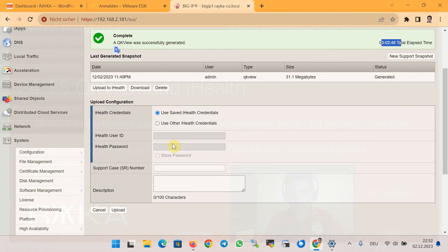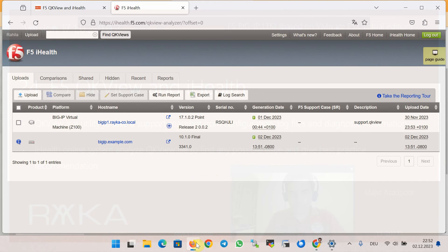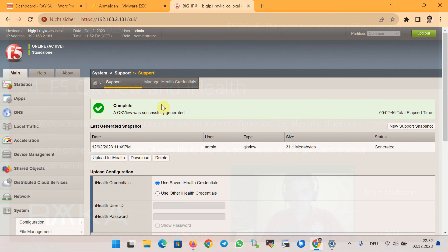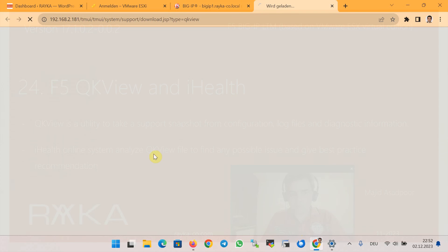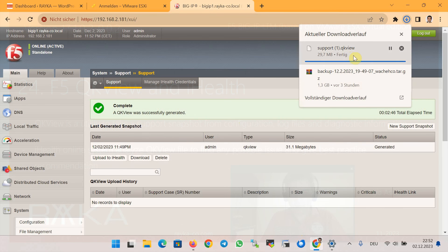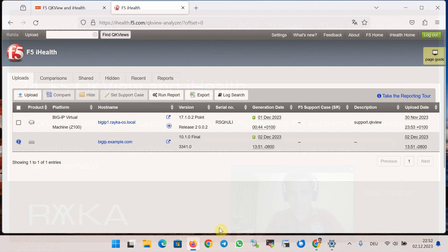In the next step we have to upload it to the iHealth system. We can enter the username and password here to upload it automatically, or we can download the snapshot file manually. I have already logged into my iHealth.f5.com account and uploaded a snapshot file there.